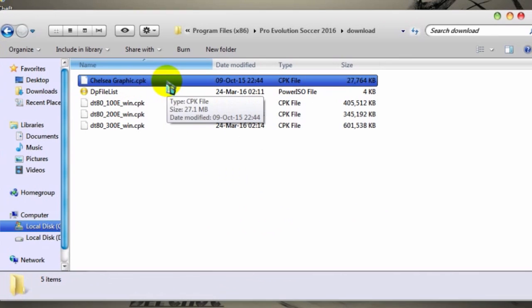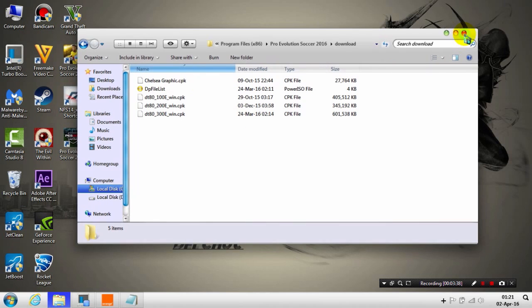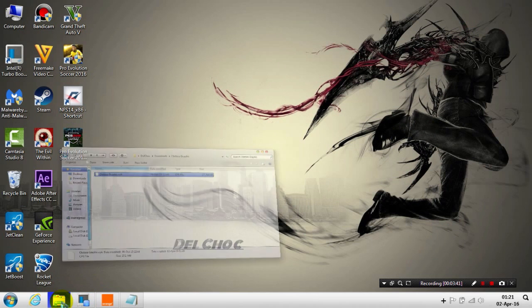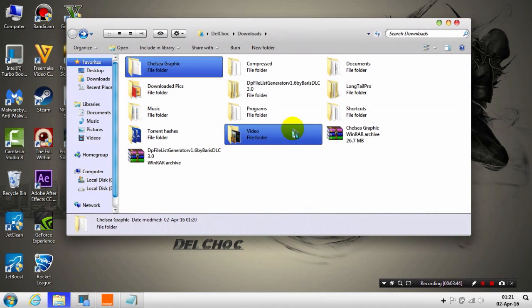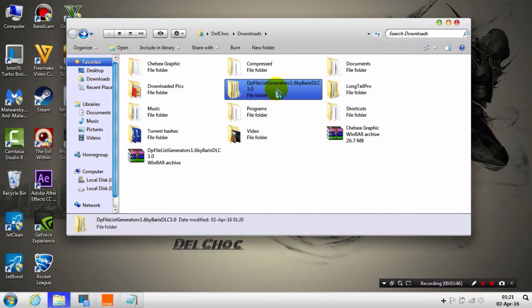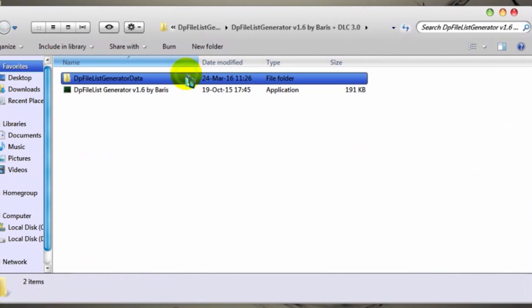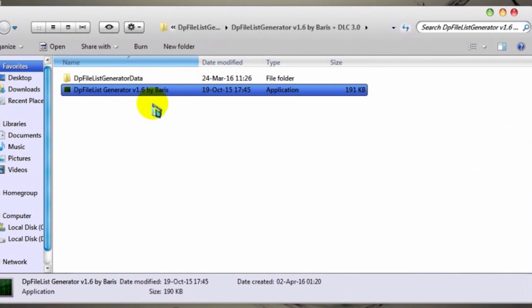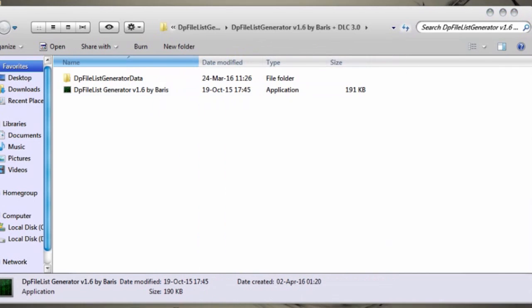Now the second step: go back to the DP File that you extracted. Here it is. You must run this program as administrator - right click, Run as Administrator.